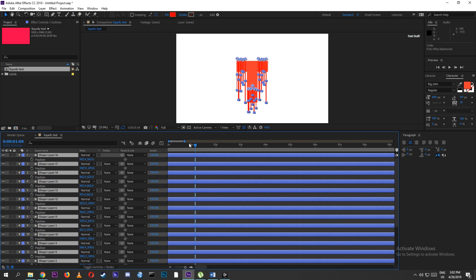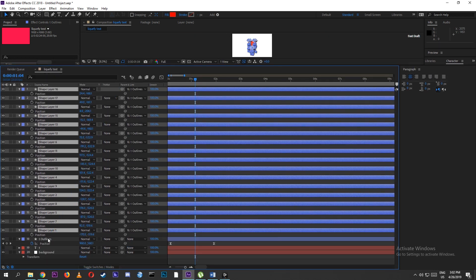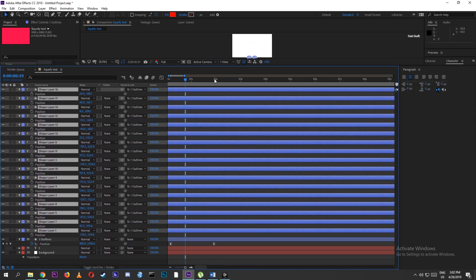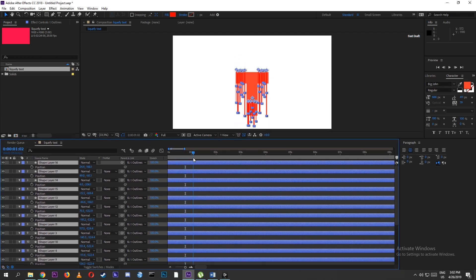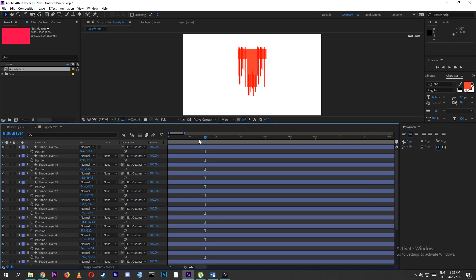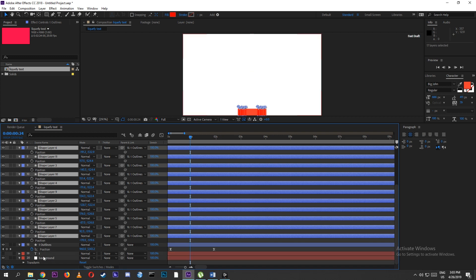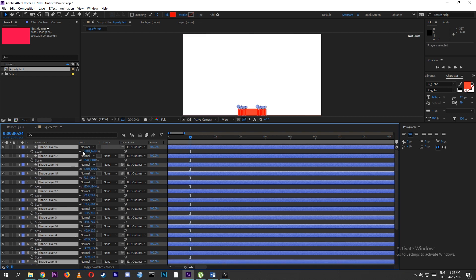Parent all these rectangle layers to the text layer. Next, we want to change the scale of all these rectangle layers. Uncheck the little chain, which allows adjusting X and Y independently.